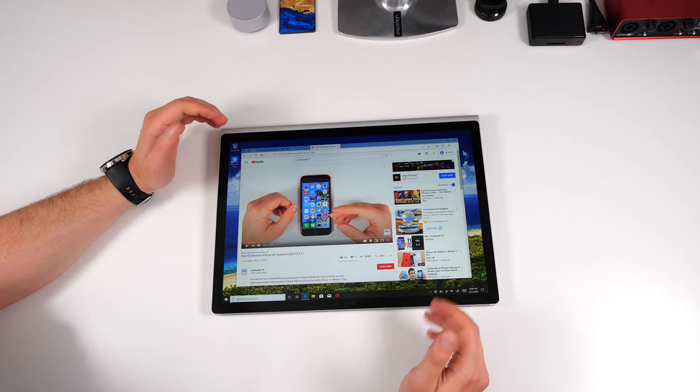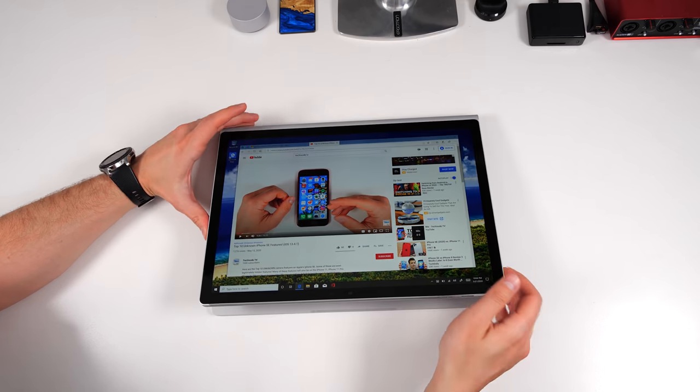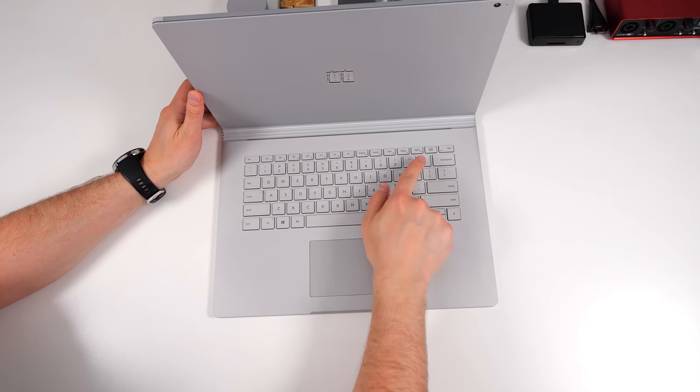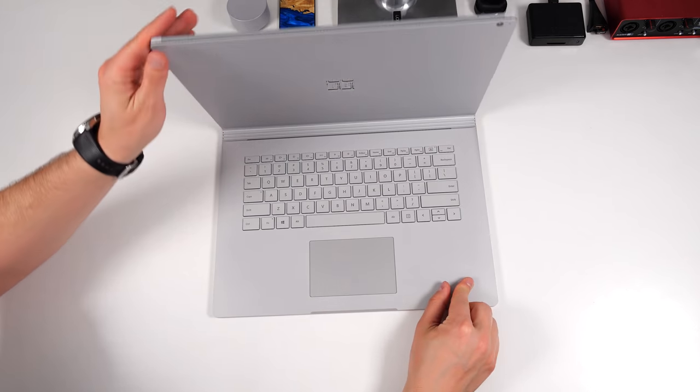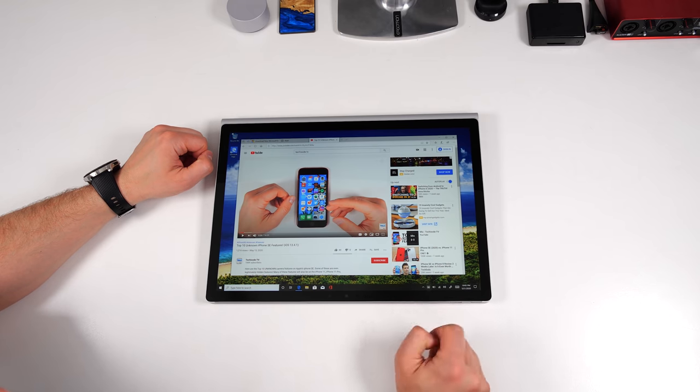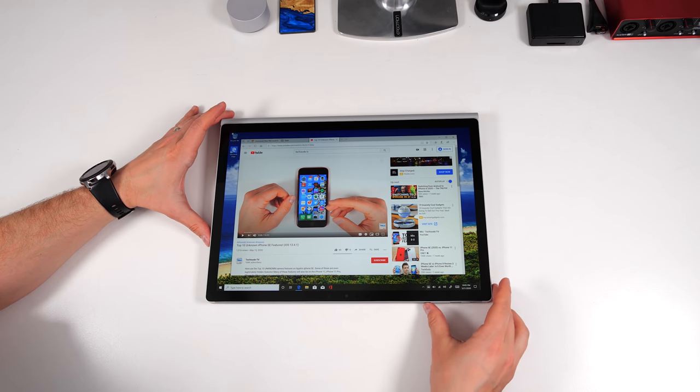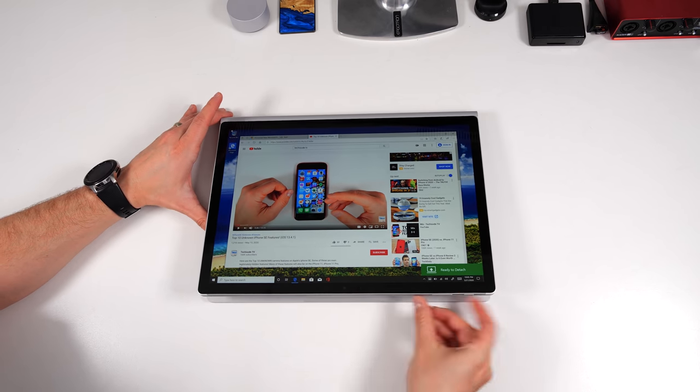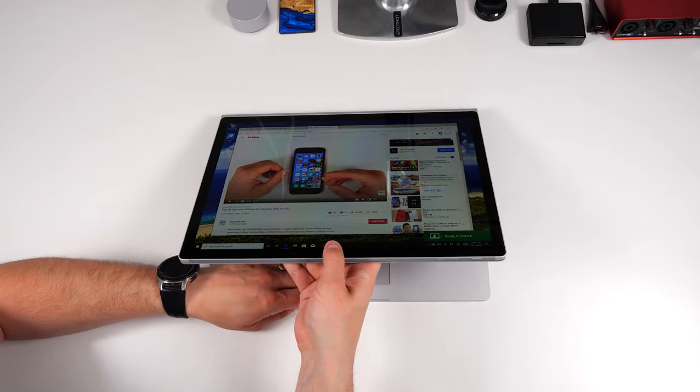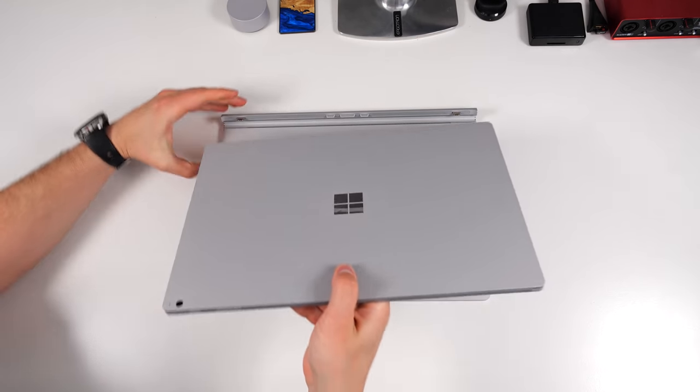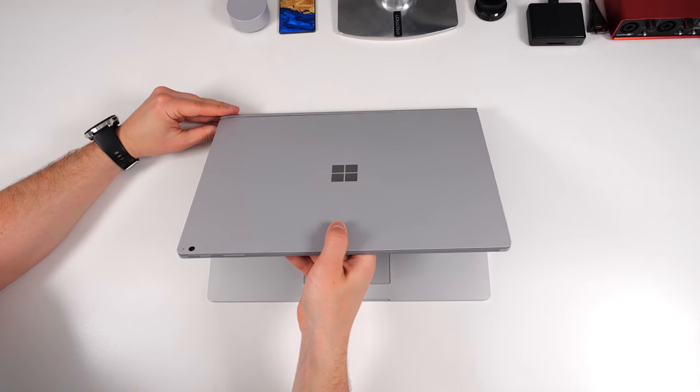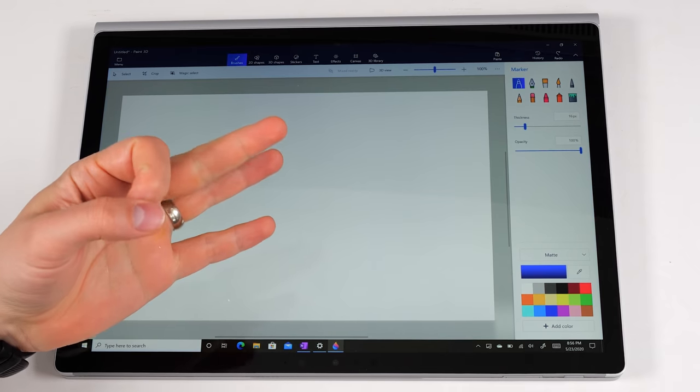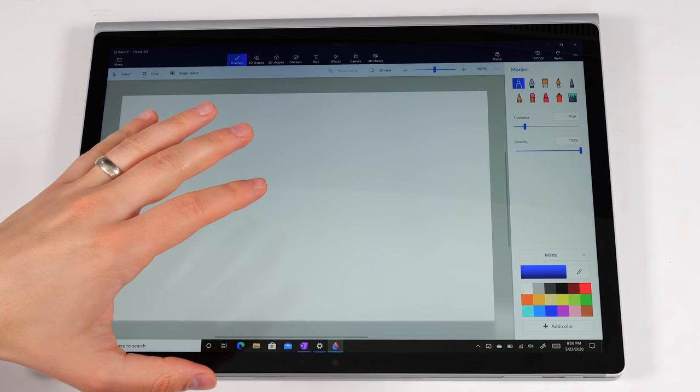And if you want to switch things back, you can either open it all the way back up and push the eject button again, or you can tap this eject button right here. You'll hear that little pop sound. It'll say that it's ready to detach. You can just pick it up a little bit, pull it out, flip it around and pop it right back on. There are three notable accessories for the Surface Book 3. The first of which is a Surface Pen.